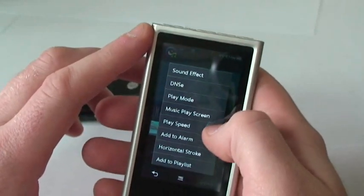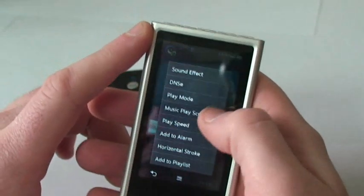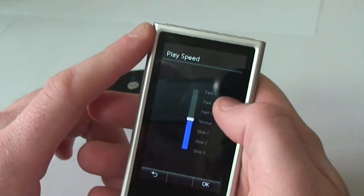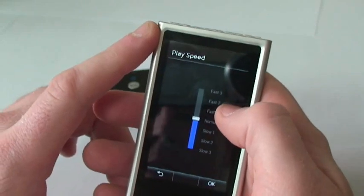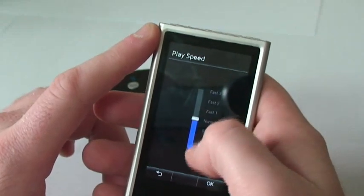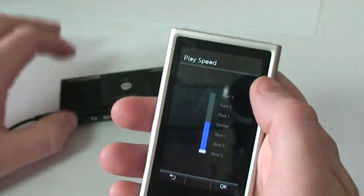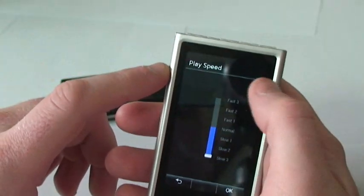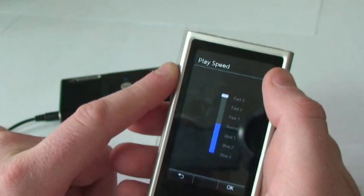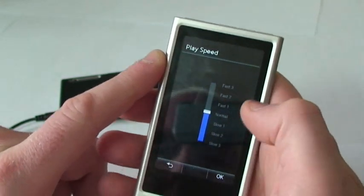We've also got play mode, music play screen, play speed, add to alarm, horizontal stroke, and add to playlist. Let's go to play speed. Play speed is real neat — it doesn't change the tone of the music at all, it just changes the speed so you don't lose anything. It's real nice if you're studying a foreign language or something. You can slow it down if you didn't understand something. Real slow, or you can make it fast if you want to. You notice it doesn't lose any tone when you're doing this, so it doesn't make everything very high-pitched or very low. Give it back to normal.